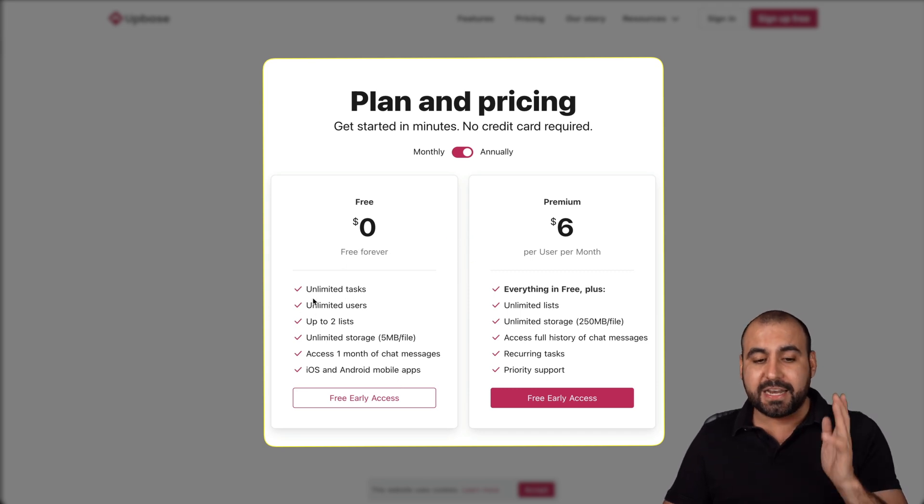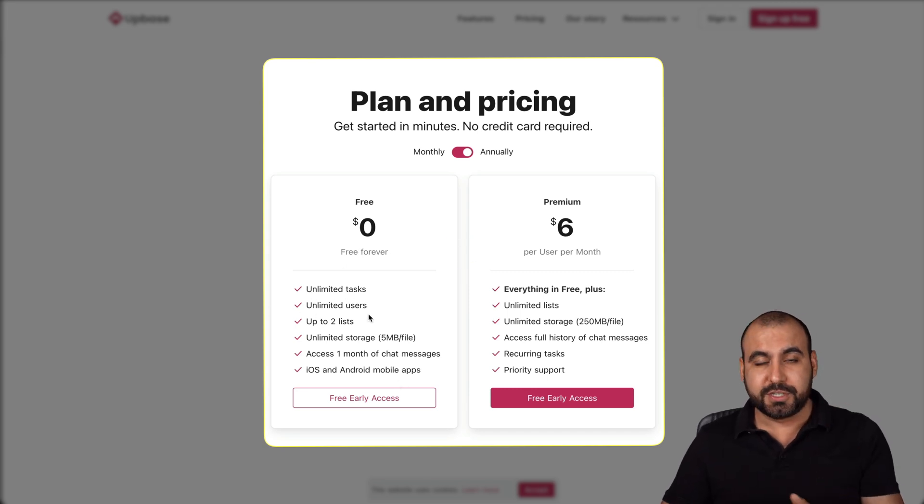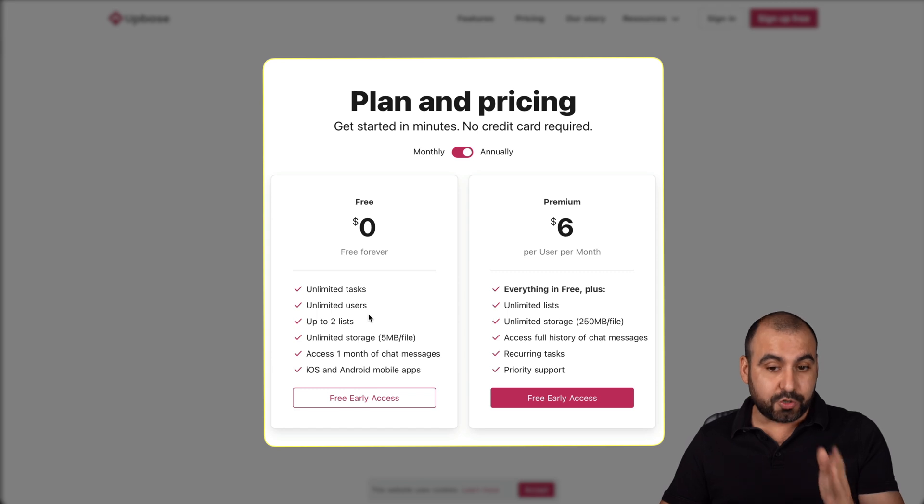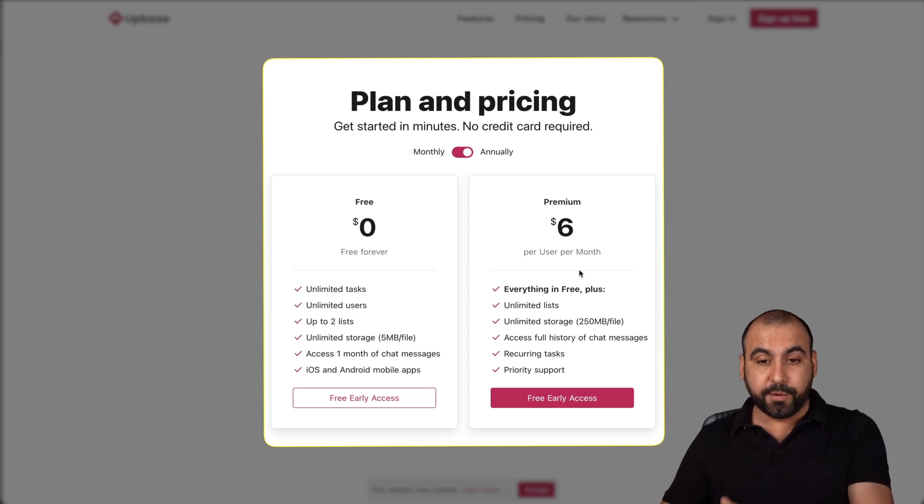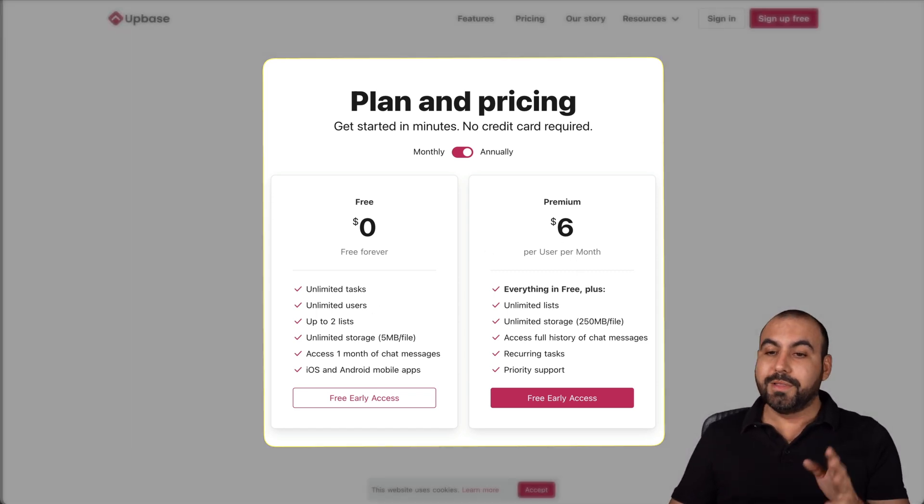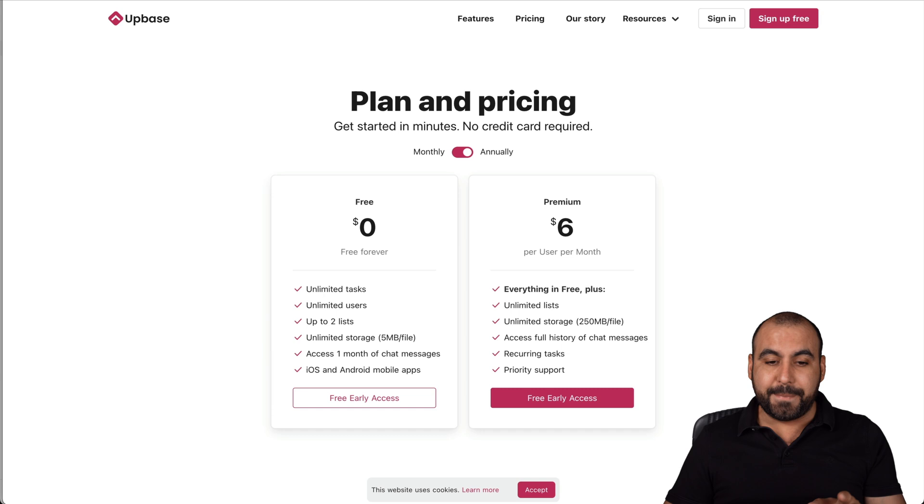And this is what you're going to get. So you get unlimited tasks and unlimited users. That's really attractive. And if you need the paid plan, it's also pretty affordable. Now, let's get into UpBase.